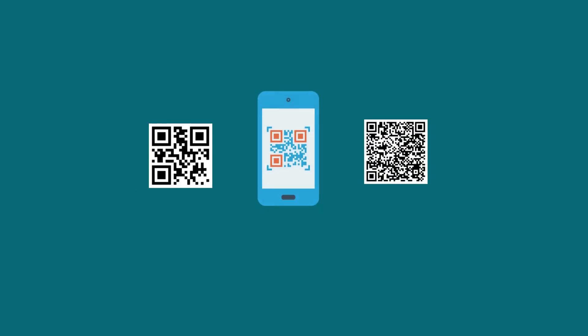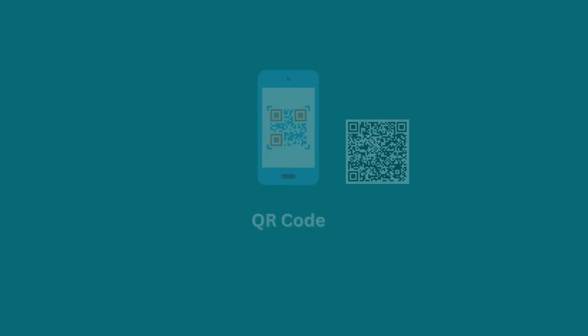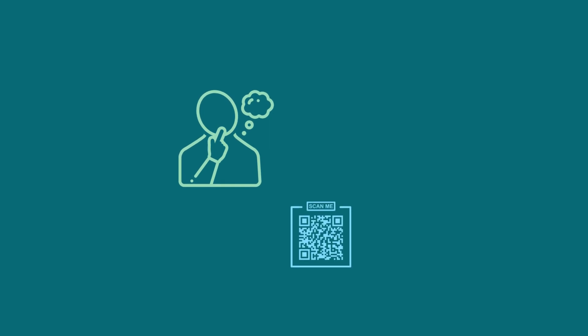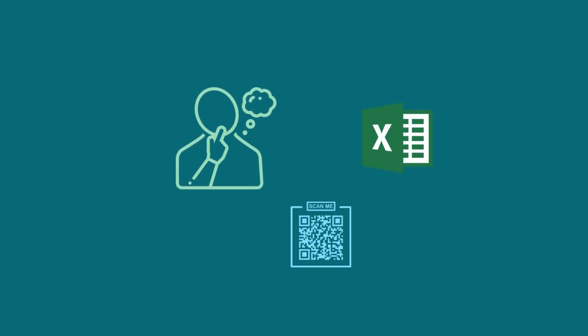You must have seen and used QR codes numerous times so far. Have you ever thought about creating one? That too using Excel?